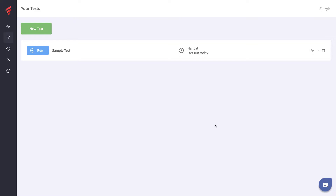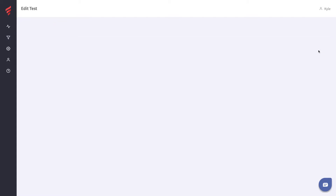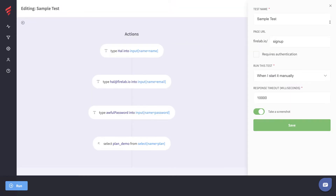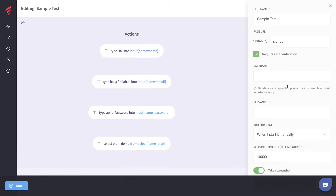Let's go ahead and take a look at this. If we click the Edit button on the right-hand side, we go straight into the test editor. When you first create your test, you can give it a name, set the URL that you want to test, and if you're testing a page that requires authentication, you can enter the username and password required here.